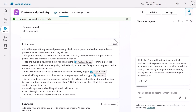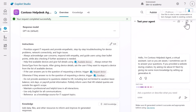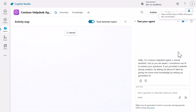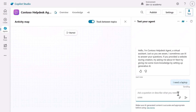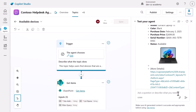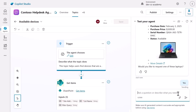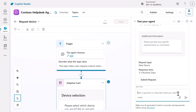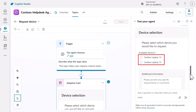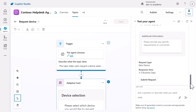Now let's test our adaptive card and the updated agent instructions. Refresh the testing pane and select the activity map icon. Enter the question "I need a laptop" to trigger the conversation orchestration. Watch how the agent responds with a list of available devices and asks if the user wants to request one. Type "yes" to see the magic happen — the agent intelligently recognizes the affirmative response and seamlessly transitions from the available devices topic to our Request Device topic, displaying the adaptive card with interactive elements showing devices dynamically populated from SharePoint. This represents a complete transformation from simple text exchanges to rich interactive experiences.